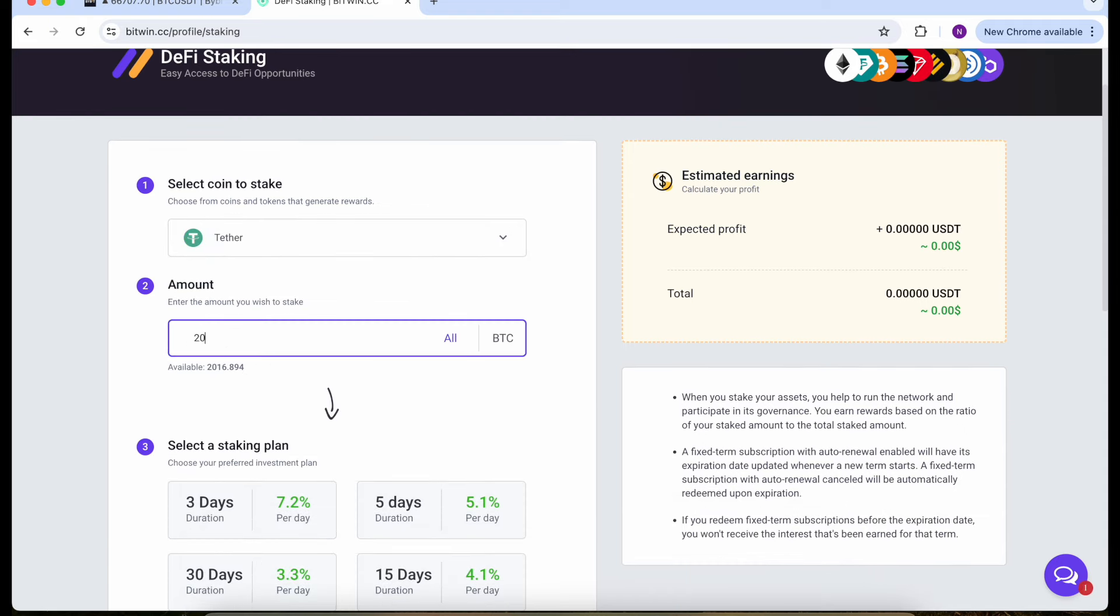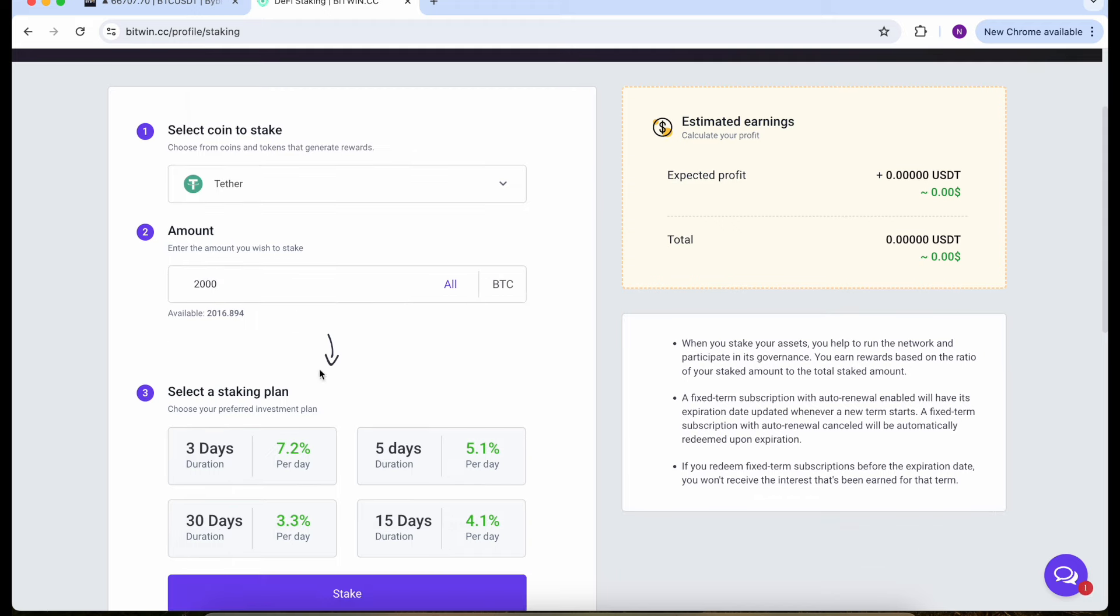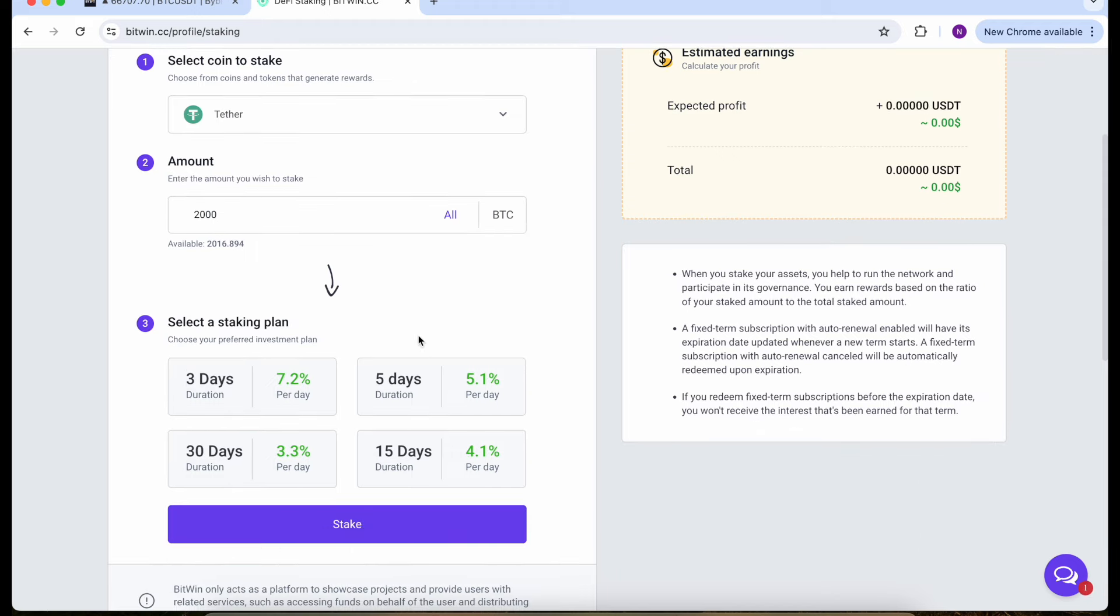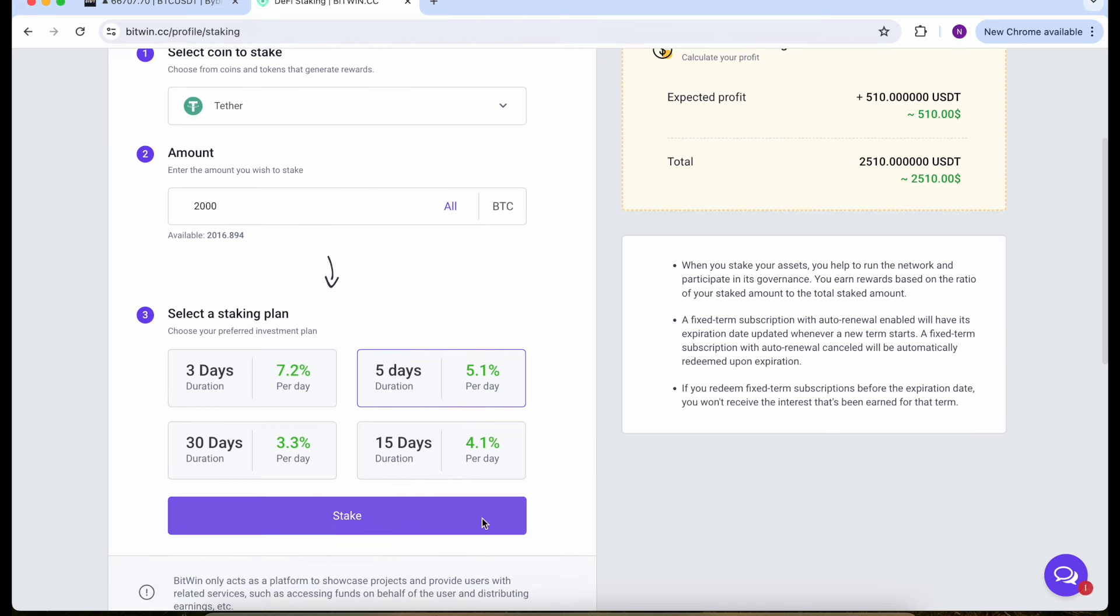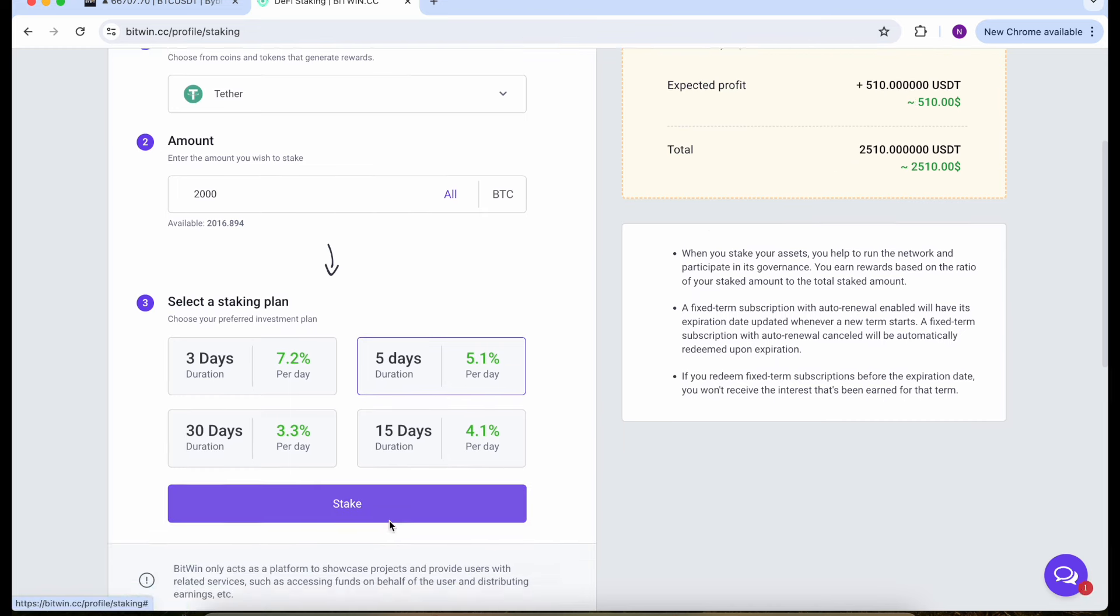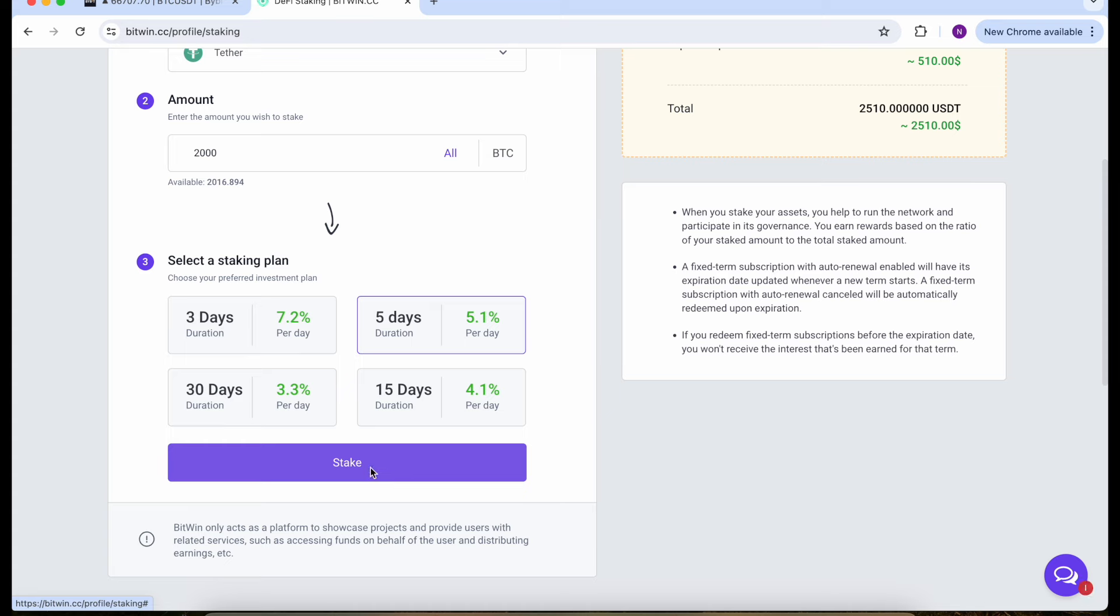I'll show you how it works, just follow my steps. Let's select Tether and our amount will be $2,000. I want to stake for five days to get $100 profit every day, but you can use any other staking plan. Make sure everything is correct, click on stake, and this is successful.